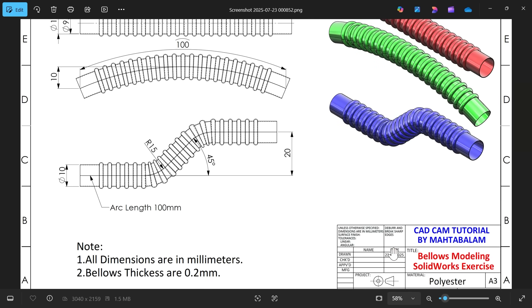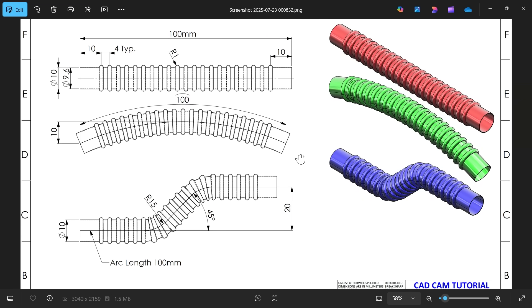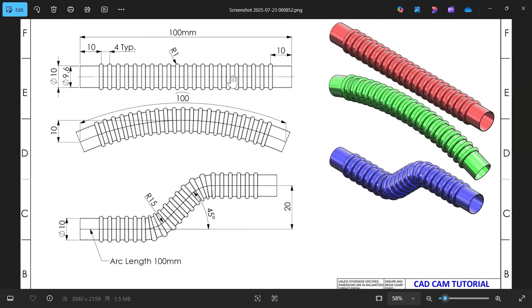Now let's create a polyester bellows. This is mainly used to push air in a constant particular direction. Here we have three types of bellows in different forms. We will make one form of bellows and then twist or deform it into two different shapes with the help of the deformation feature in SolidWorks.